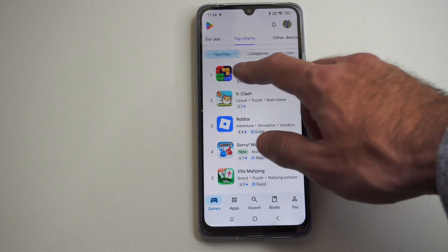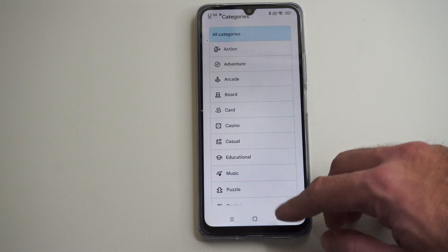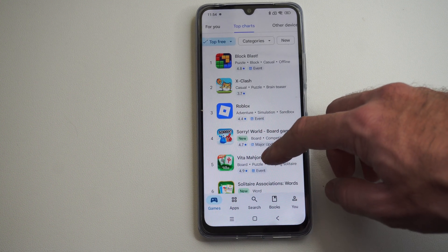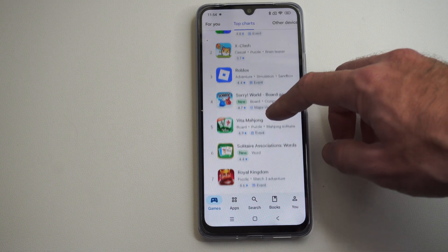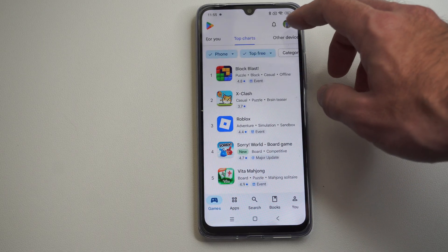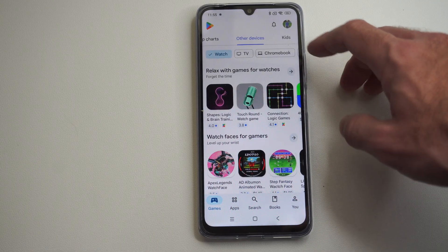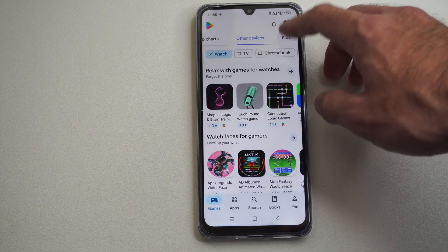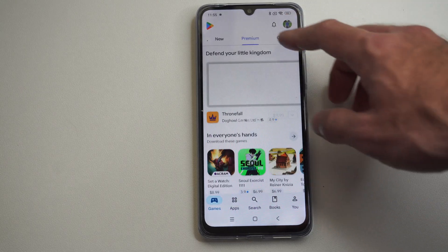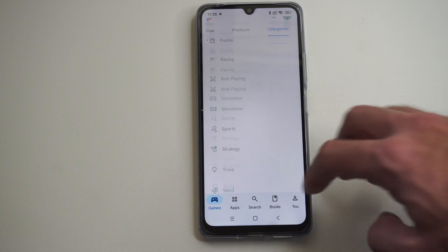We can go to top free and just look at this. We also have different categories — things like Block Blast, Crash, Solitaire. Some of these might be more card games. Then we have other sections like Kids, New, Premium, and Categories — so we can just look at all this stuff.